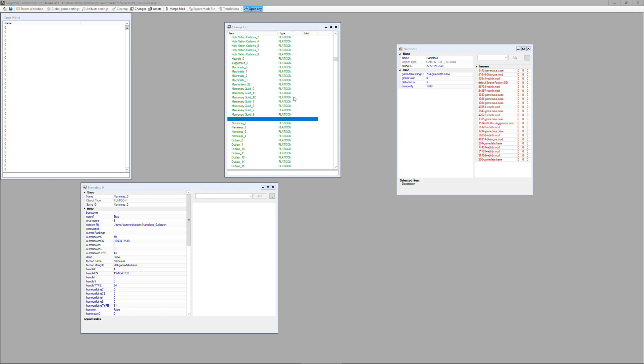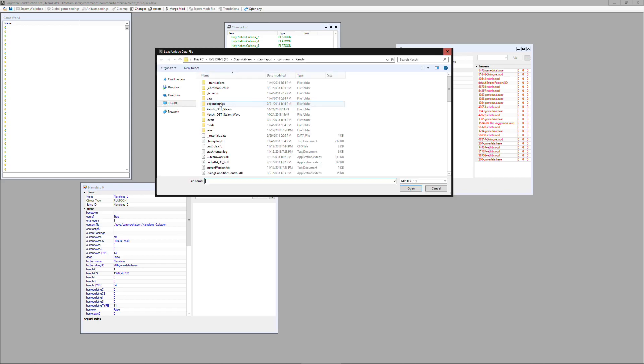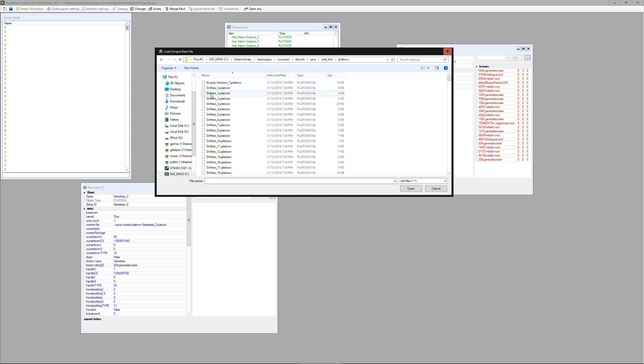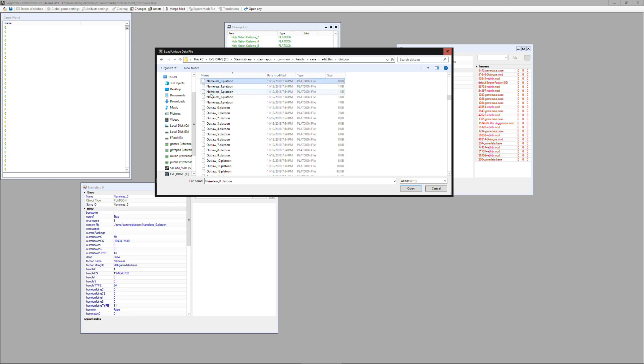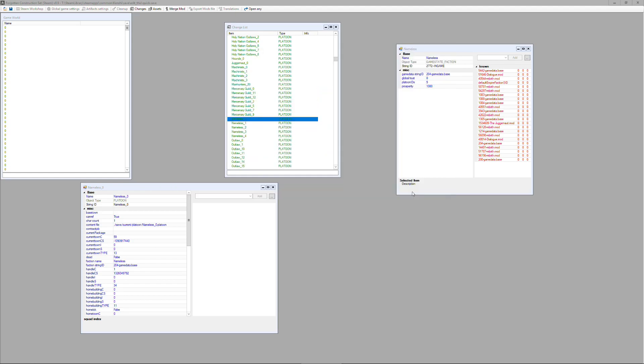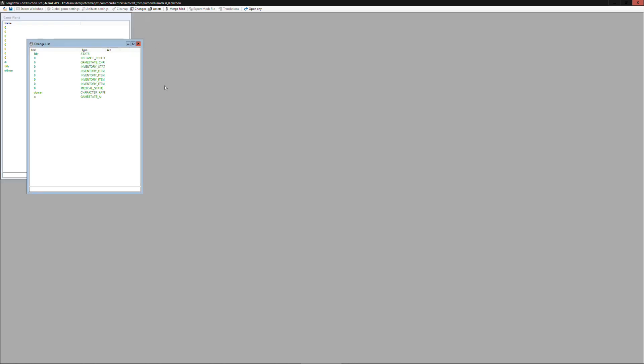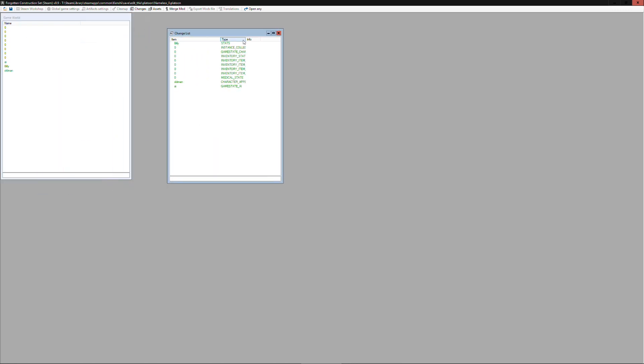Now you can use the open any option to actually open up the platoon file itself. So we can go back into our save file underneath the platoon folder, there should be a nameless zero platoon file which corresponds to the entry that we saw in that game save. Once again click the changes button to see a list of descriptions and types of each of the things in the file.